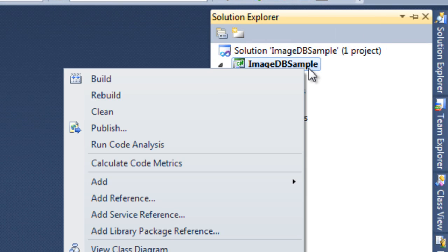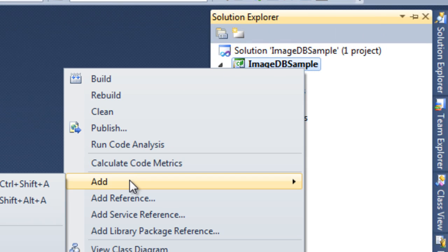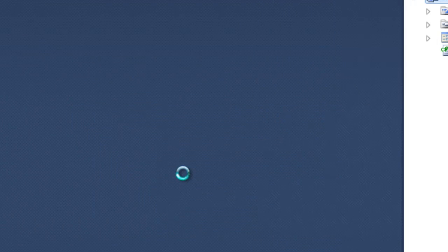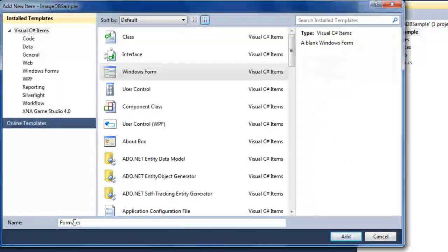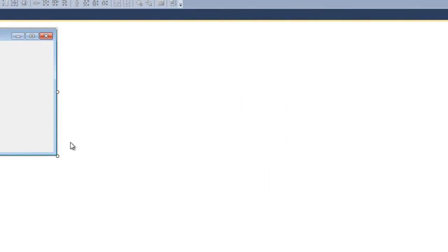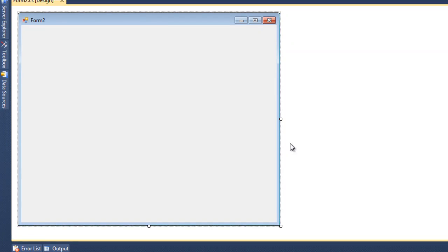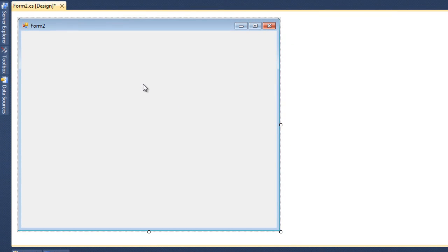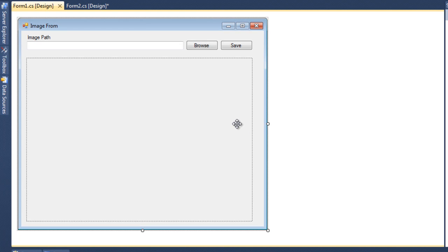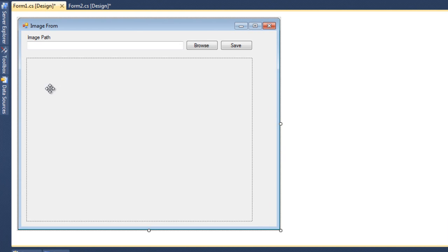I'll close this form and go to Solution Explorer and add one Windows Form called Form2. To execute it, I'll go to Form1 and add one button.